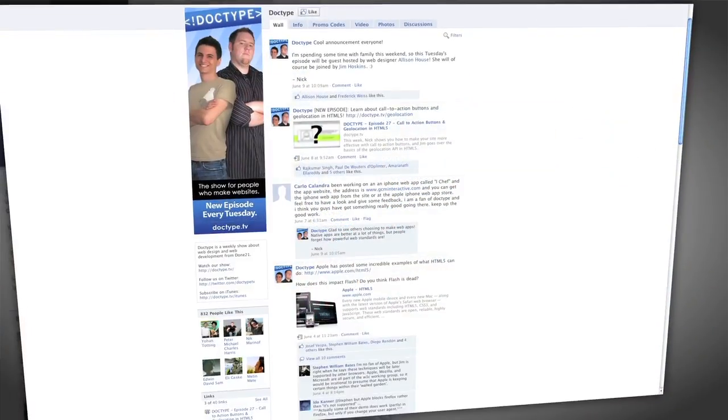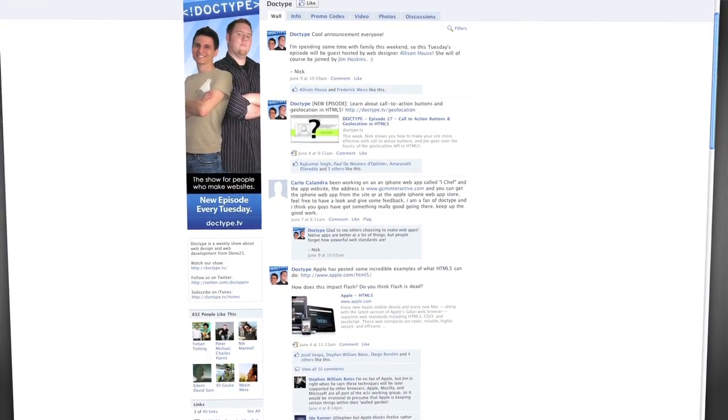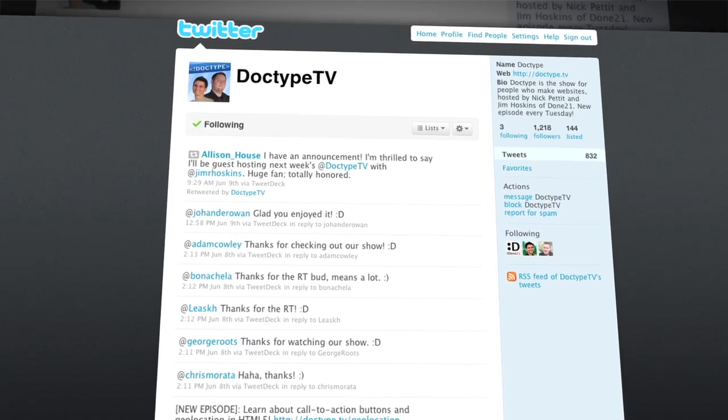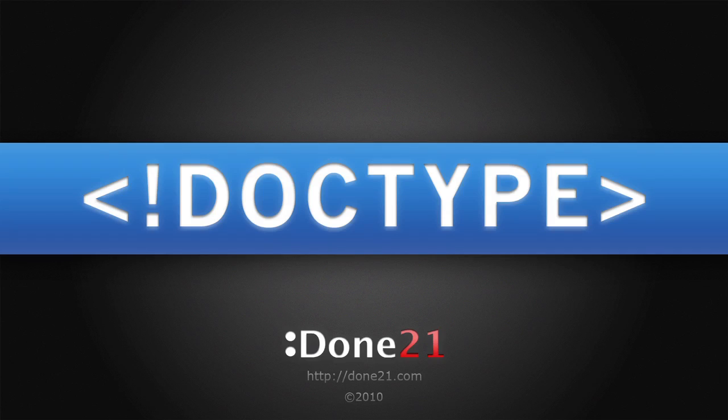That's it for this week. Until next time, be sure to check us out at Facebook.com slash Doctype and follow at DoctypeTV on Twitter. And if you have a question you'd like answered on a future episode of Doctype, send us an email at questions at Doctype.tv. And if you subscribe via iTunes or RSS, you'll never miss an episode of Doctype, so why not? So until next Tuesday, remember that every great webpage starts with Doctype.